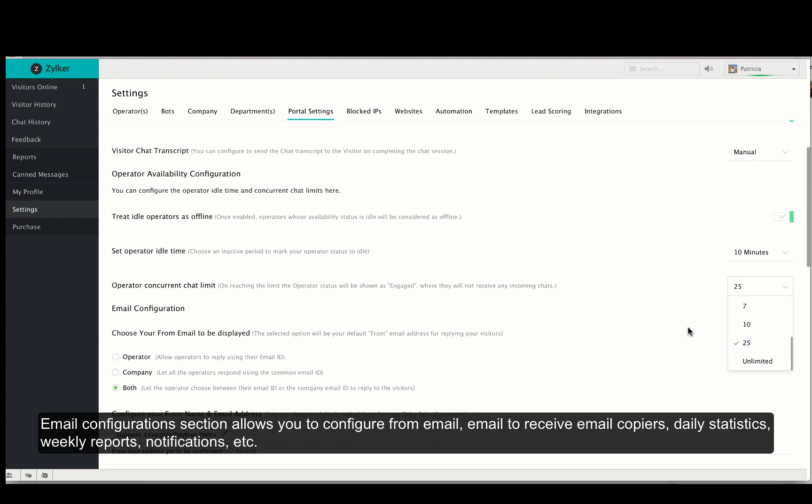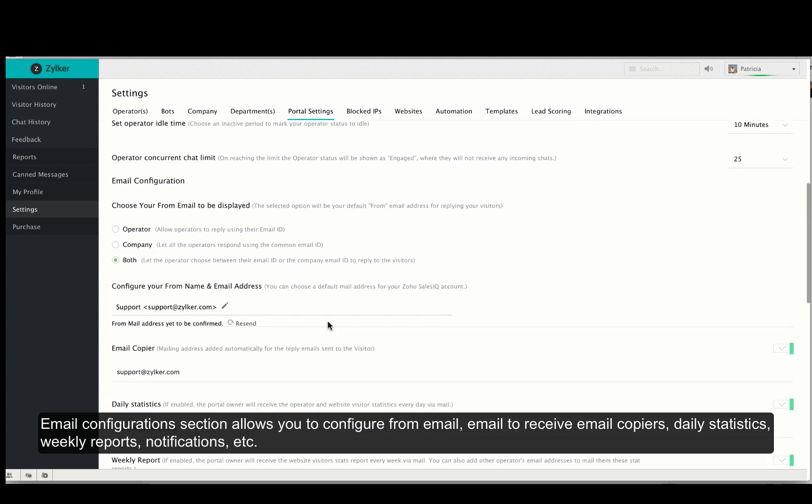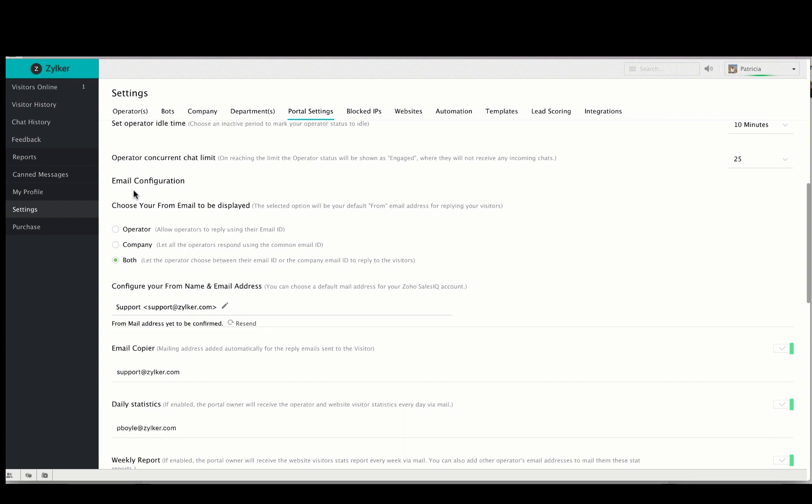Moving on to email configurations. You can configure your from email address and there are options to display the operator email ID, company email ID or both.